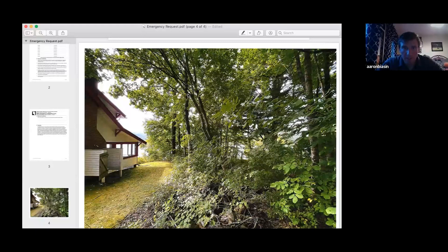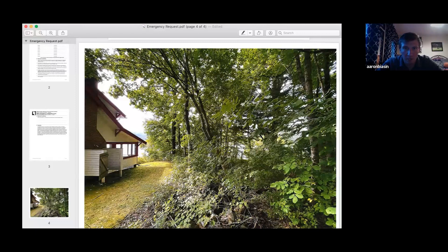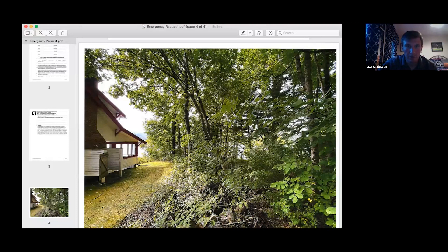This right here is the tree in question. You can see the stream bank flowing through here — it's pretty steep on both sides. During the last storm the tree got washed out underneath and is now leaning up against the house. They would like it removed and are willing to plant one tree in its place, on their side of the bank, as a one-to-one offset.